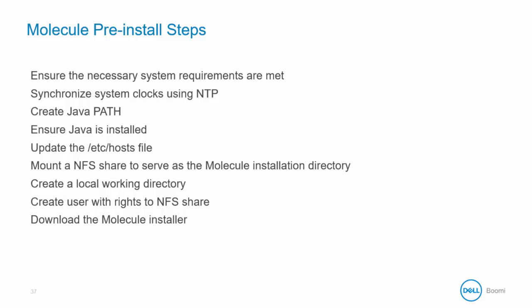Create the Java path variable. Make sure that Java is installed prior to installation. Update the host file to the local hostname and corresponding IP address.